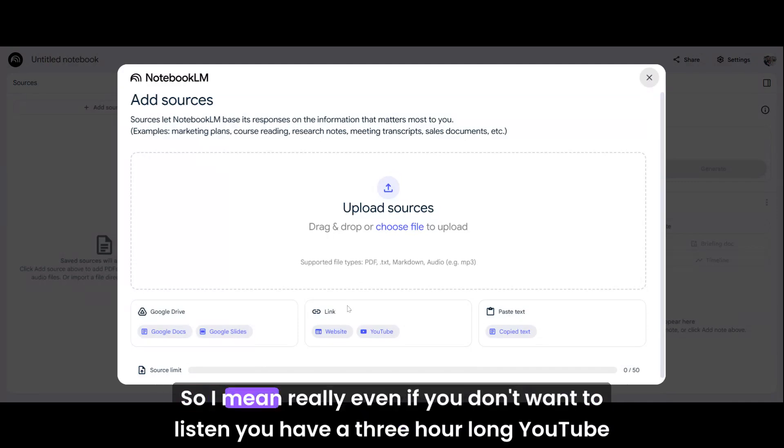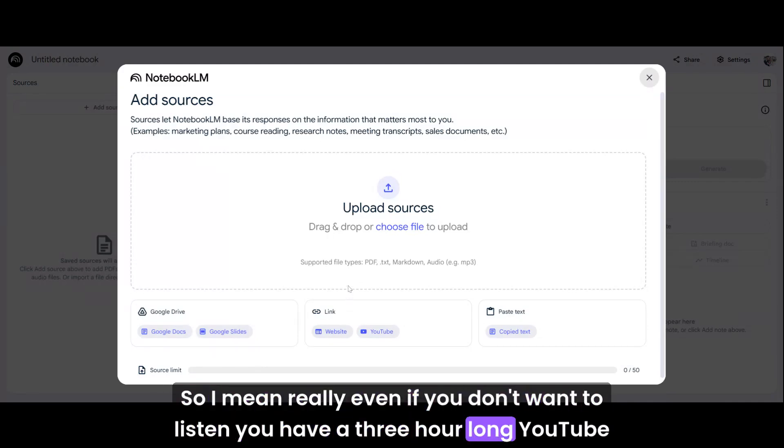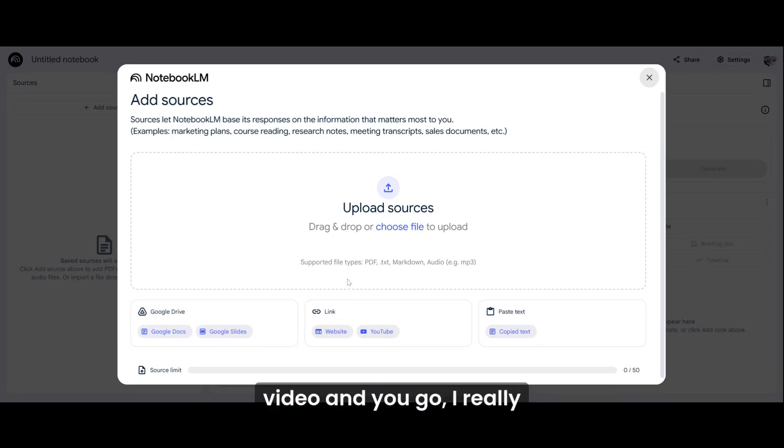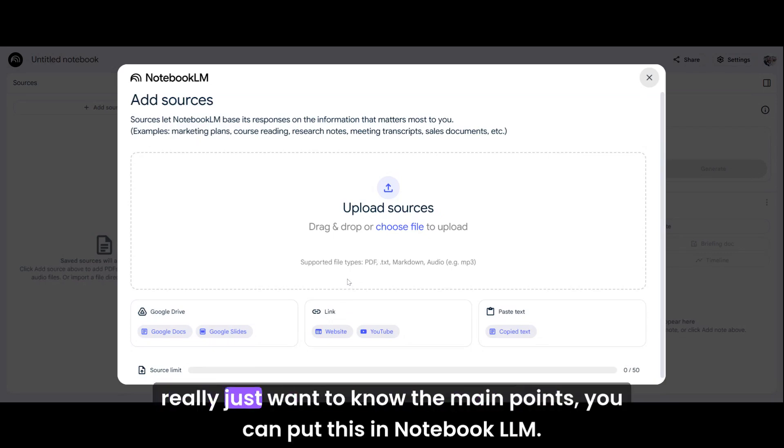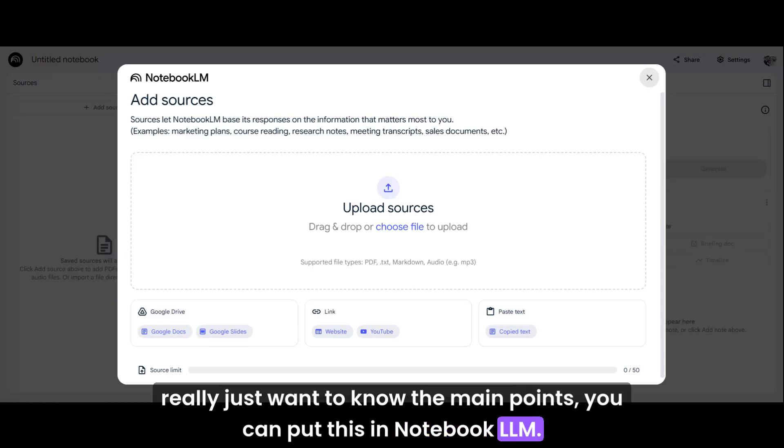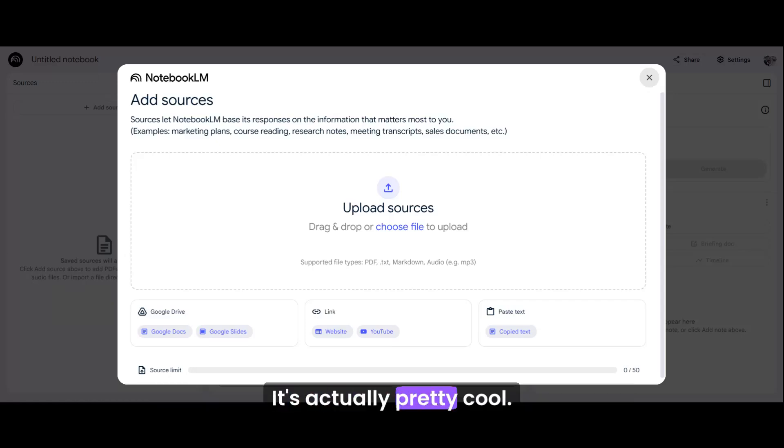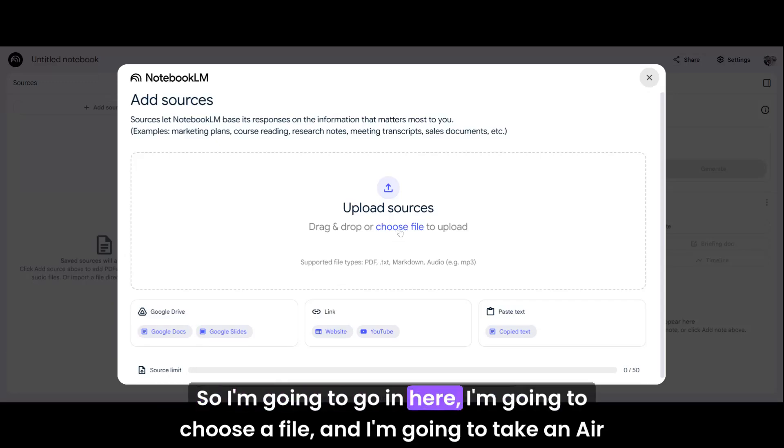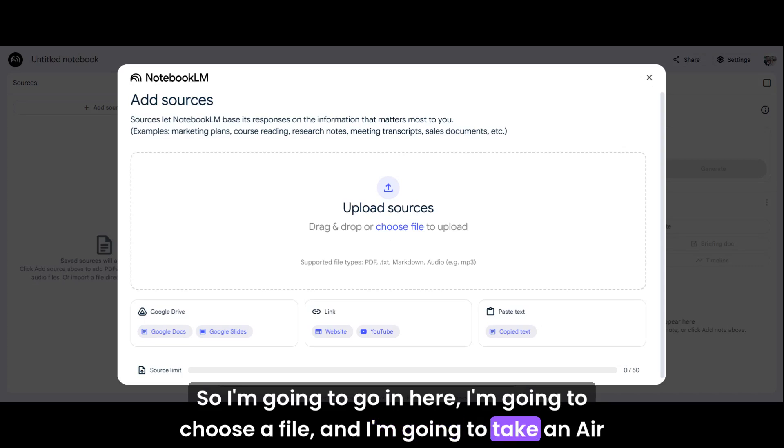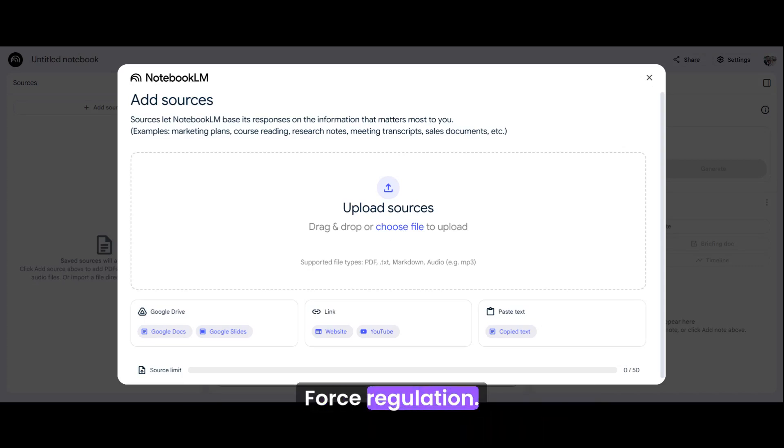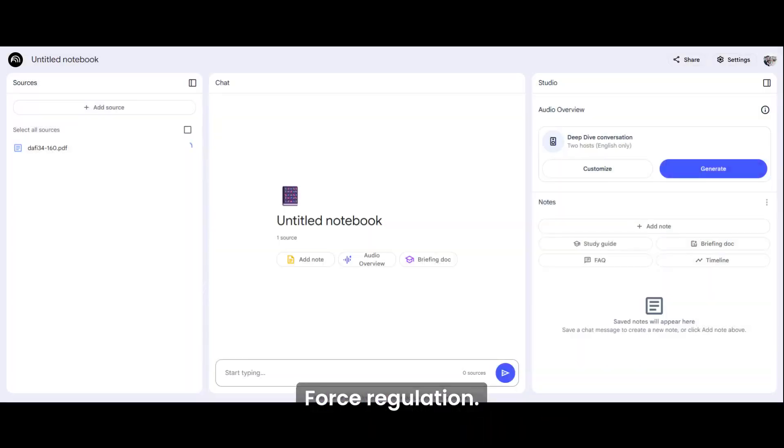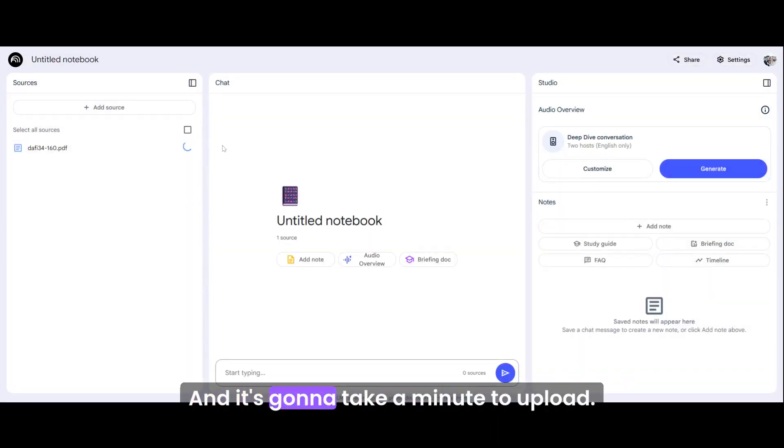I can upload a lot of different resources. I can go into my Google Drive, I can do an actual link, a website, a YouTube video. So really, even if you don't want to listen, you have a three-hour long YouTube video and you just want to know the main points. You can put this in Notebook LLM. It's actually pretty cool. I'm going to choose a file and I'm going to take an Air Force regulation and it's going to upload.